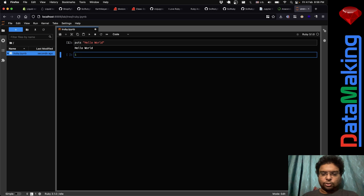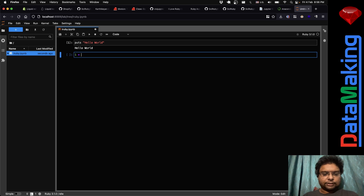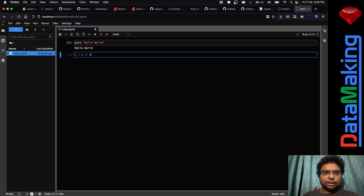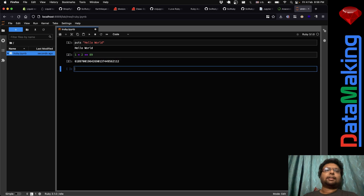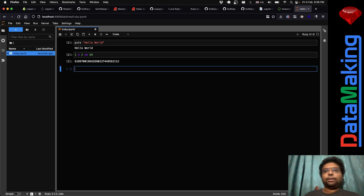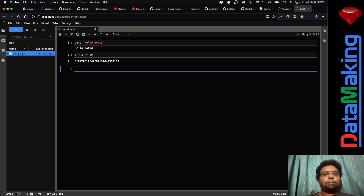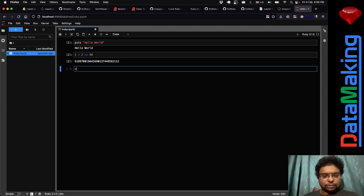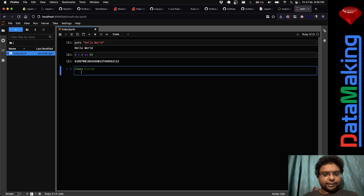You can do something like 'puts "Hello World"' — that's the thing. And you can do math operations like one star two to the power of 89, which will give you a very large number. You can even do some complex stuff.